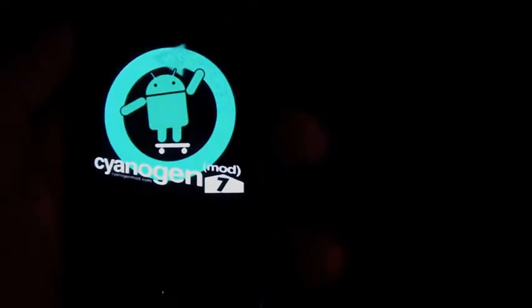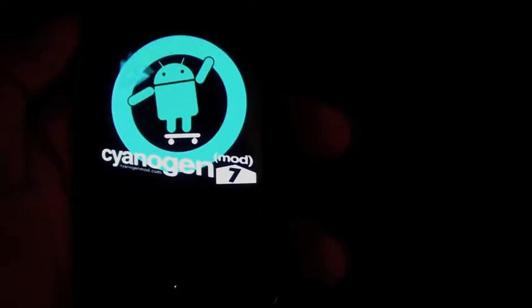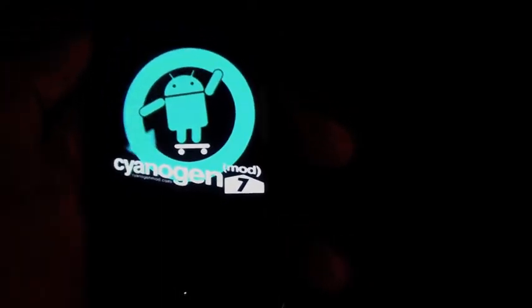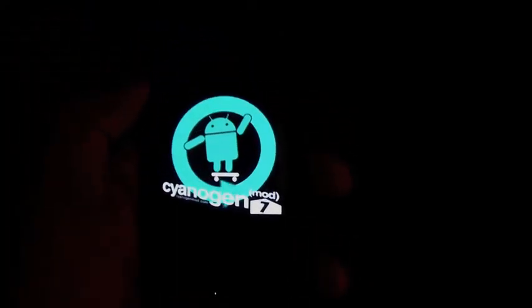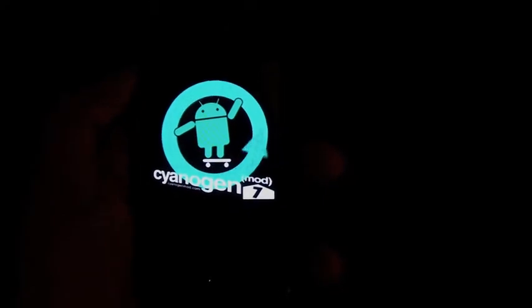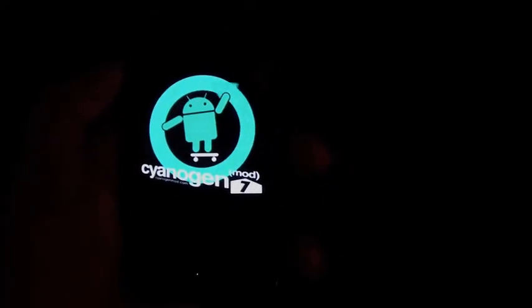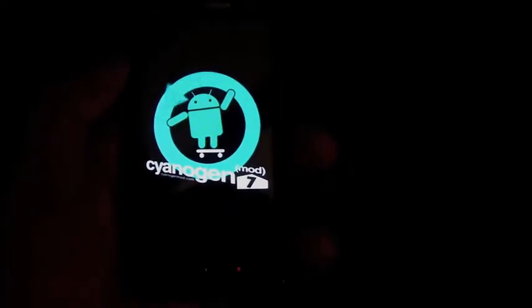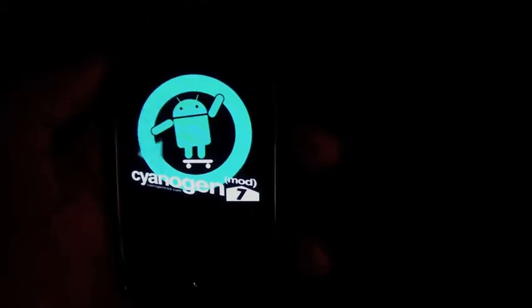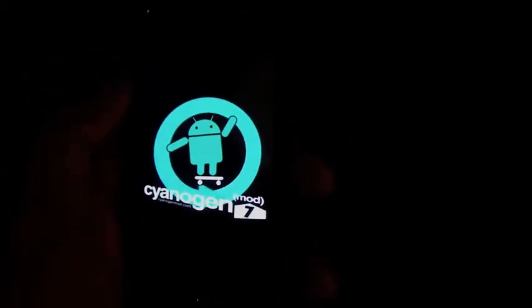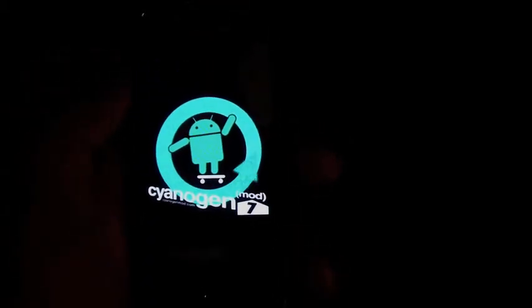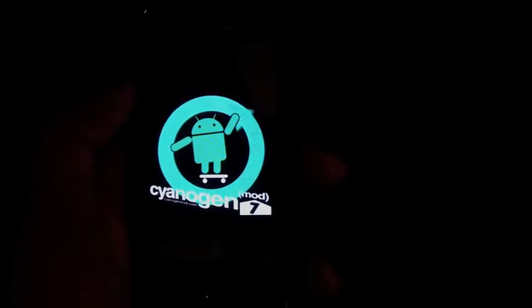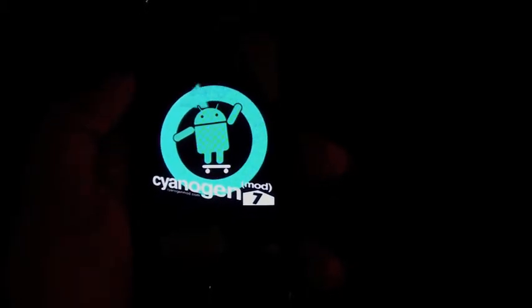But, here we go with that sexy-ass boot screen they always have. You know what, if you can count on Team Cyanogen for one thing, it is a sexy-ass boot screen, let me tell you. They've always pulled through. I absolutely adore it. Adore this boot screen. Is that weird for me to say I adore it? No, I do, I adore the boot screen, I really do.